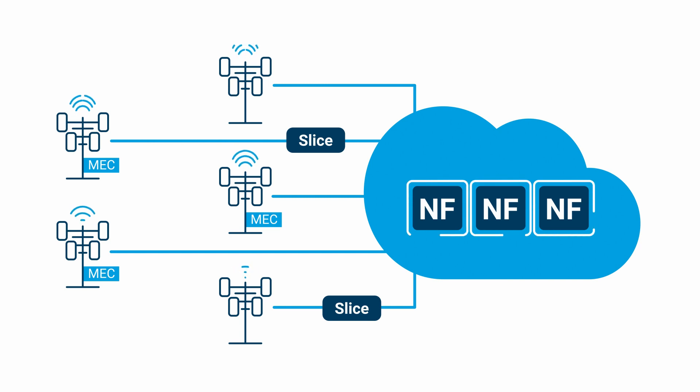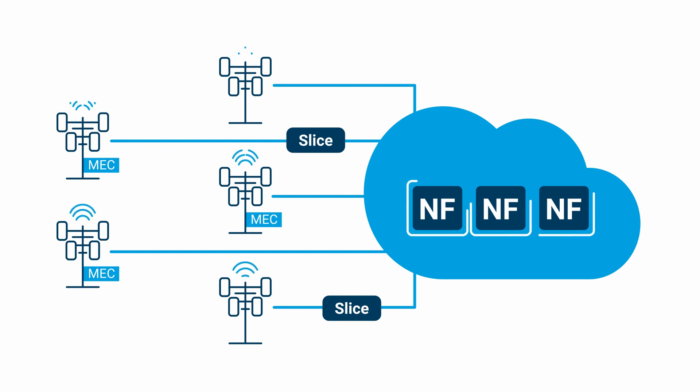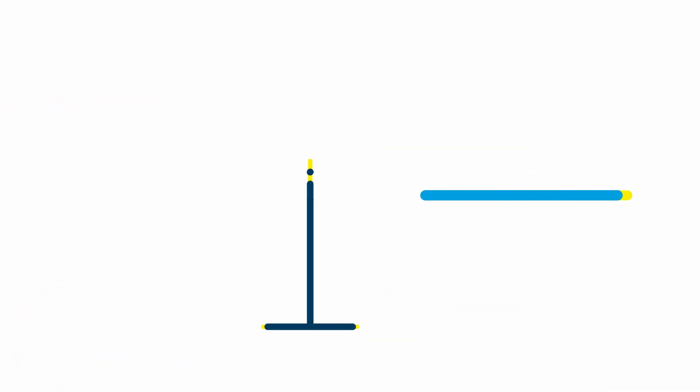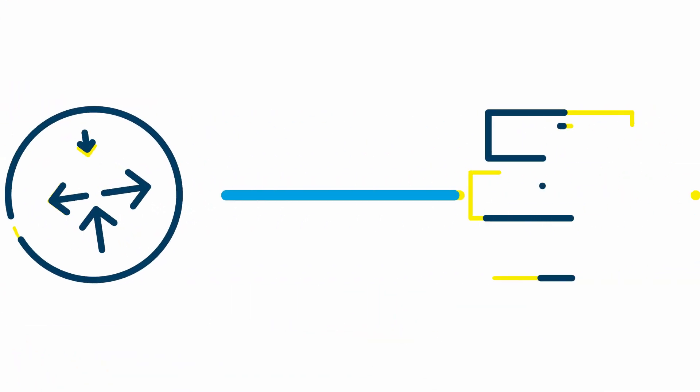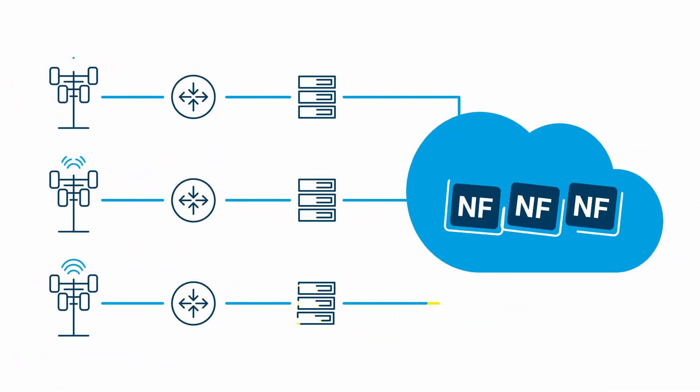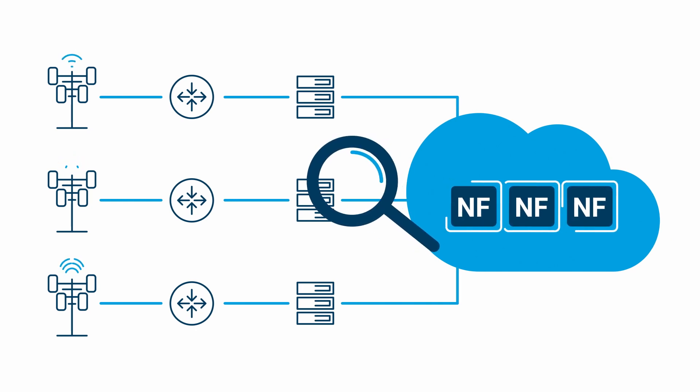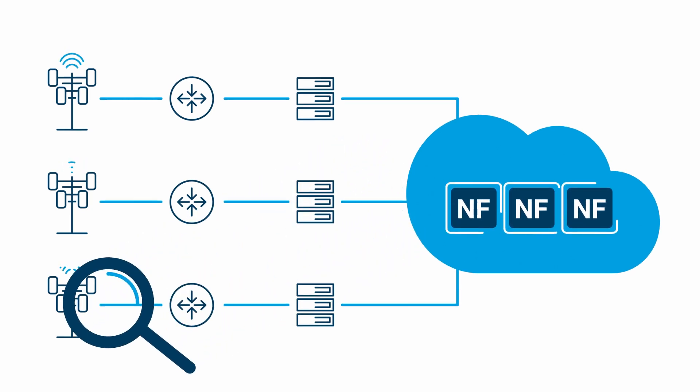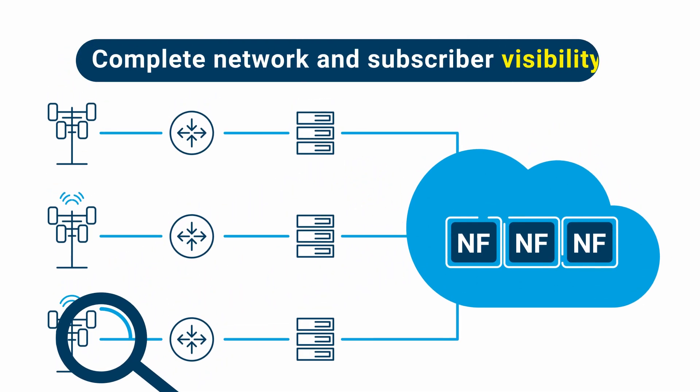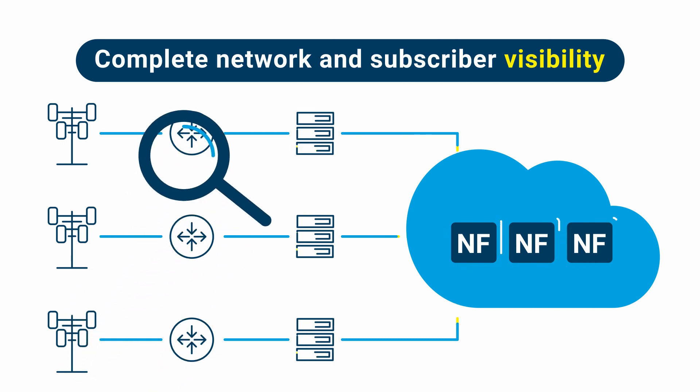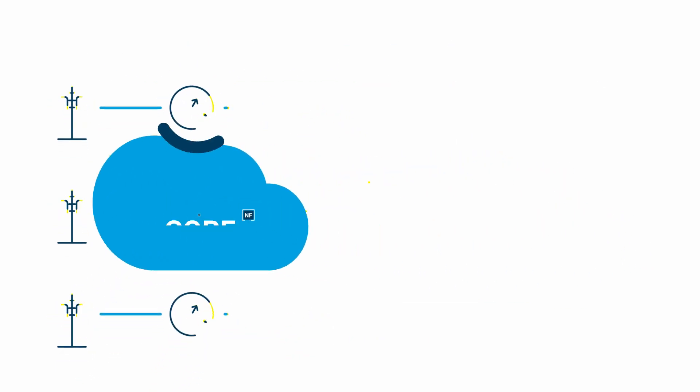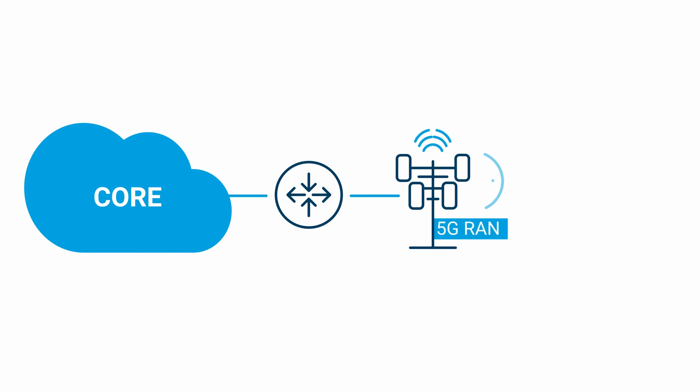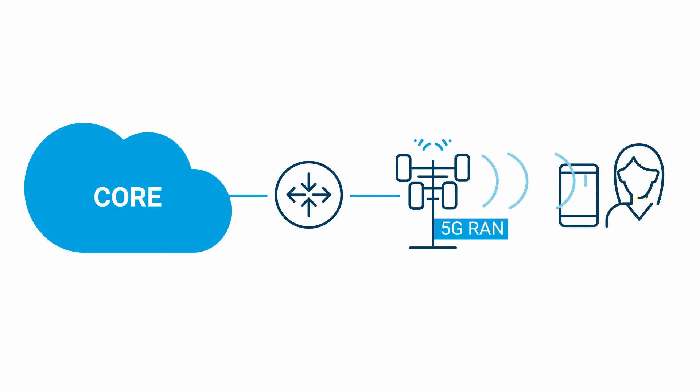In fact, 5G requires a new generation of troubleshooting tools. To successfully execute on their 5G transformation initiatives, service providers require tools that provide complete end-to-end visibility from the core out to the radio network and then to the subscriber and her device.